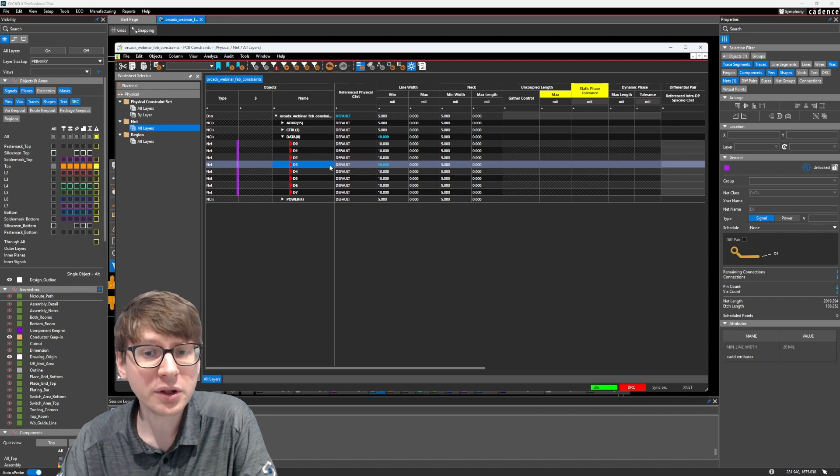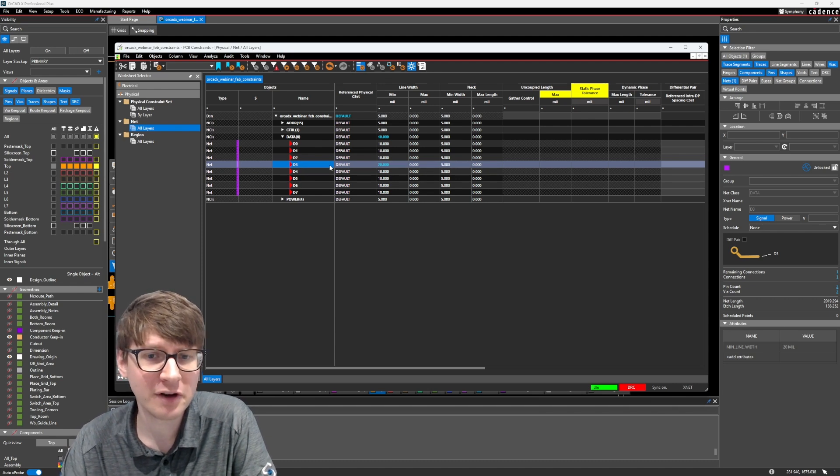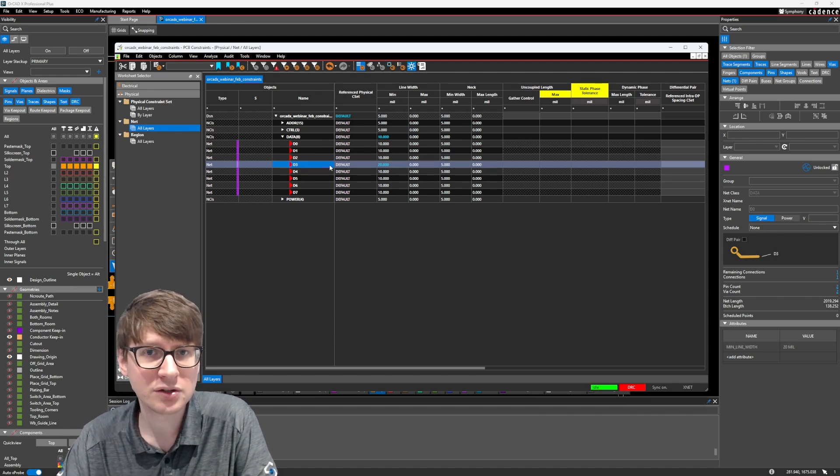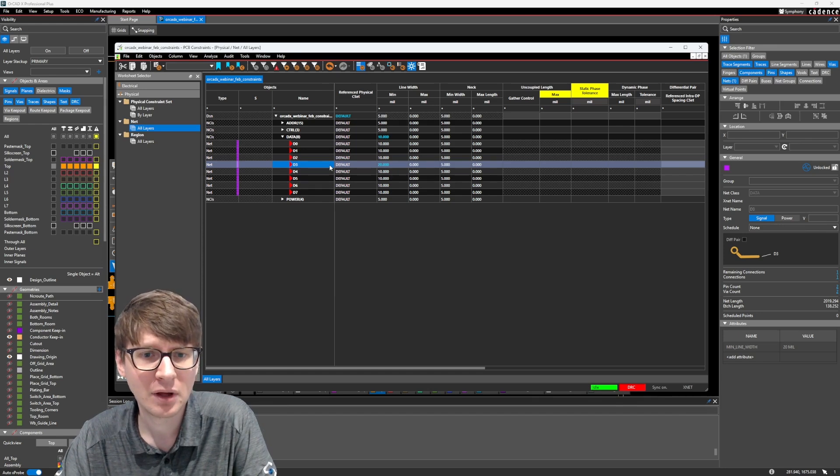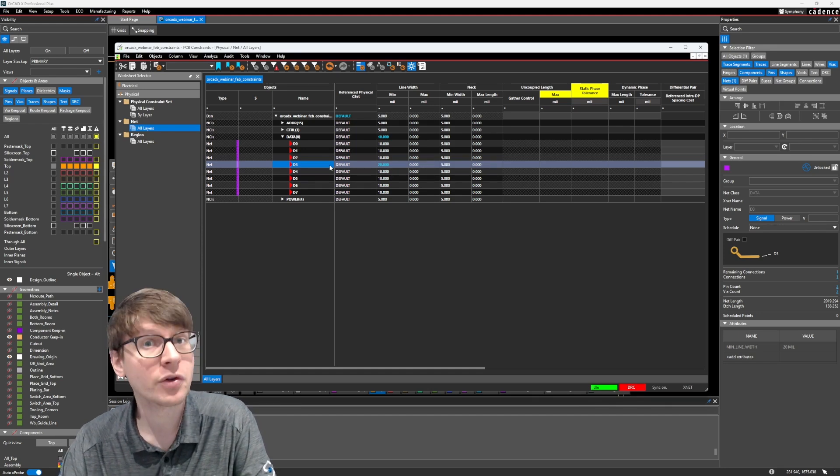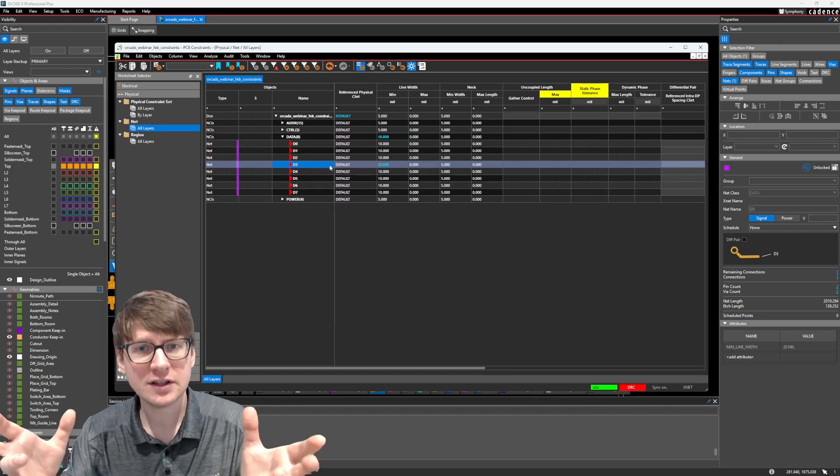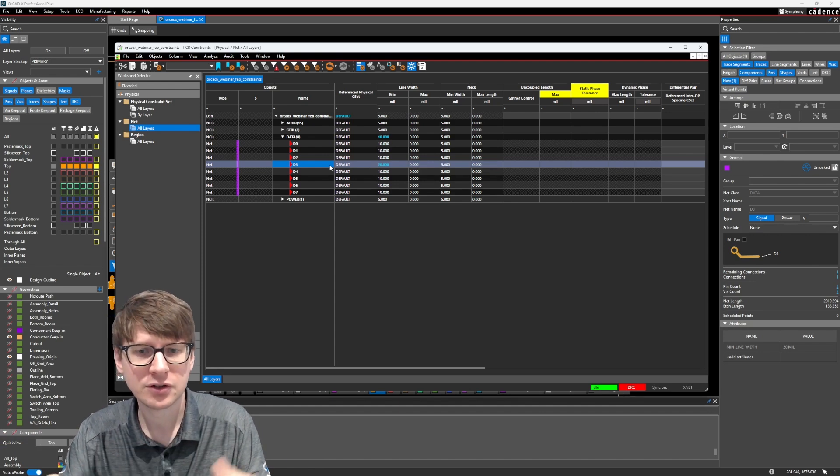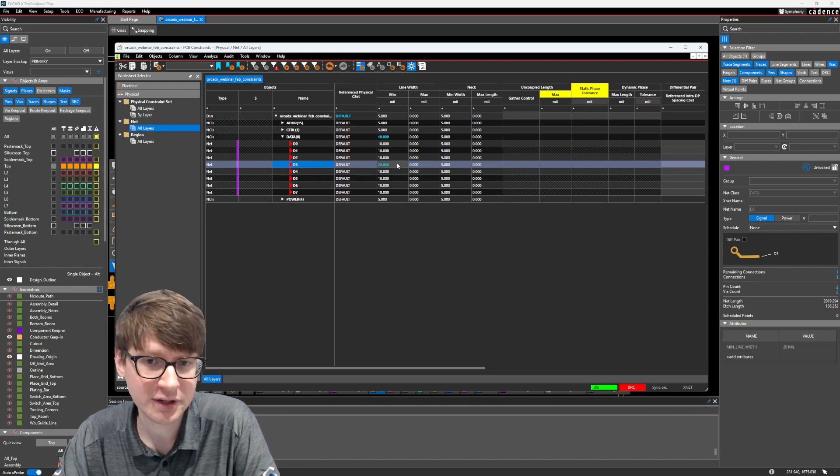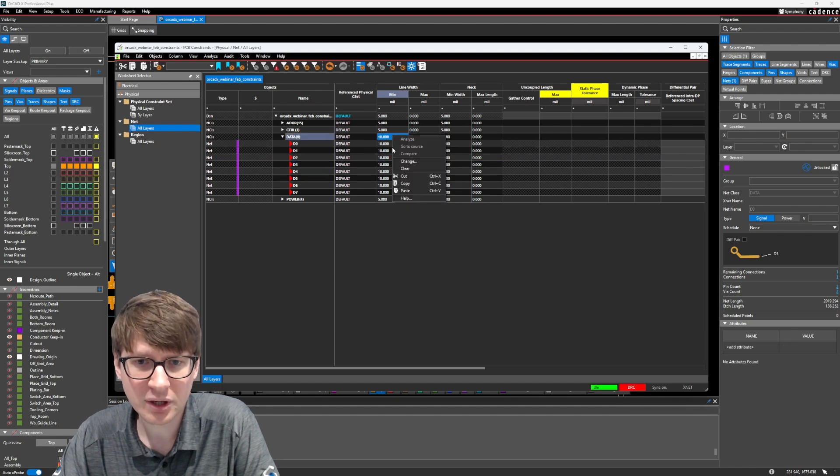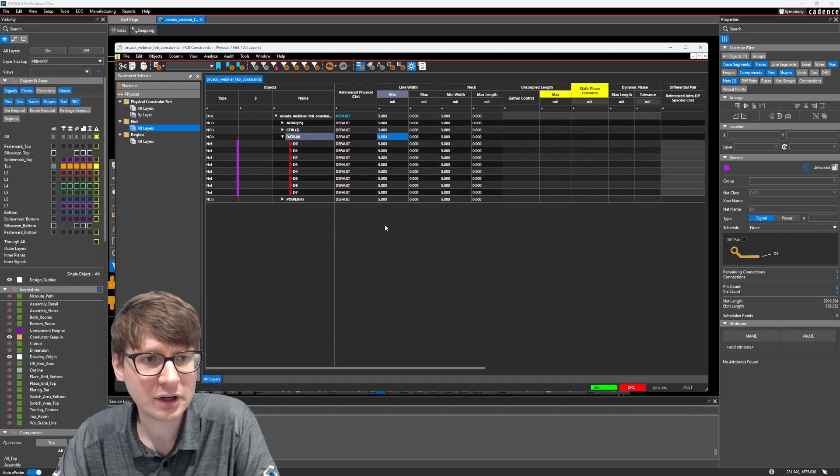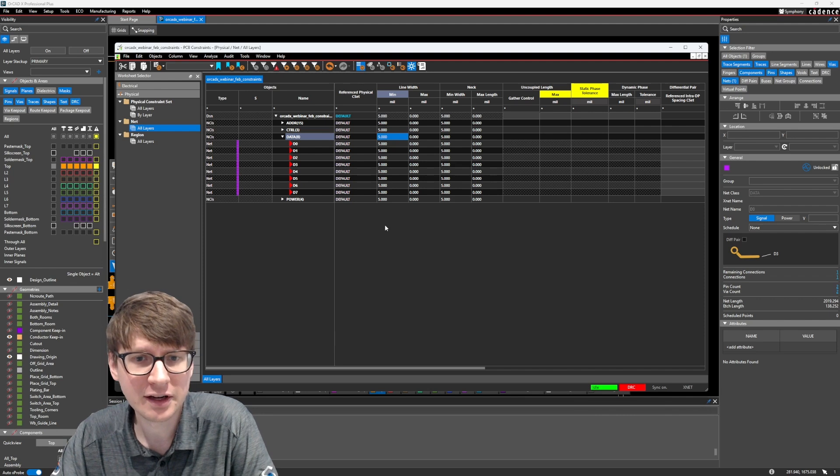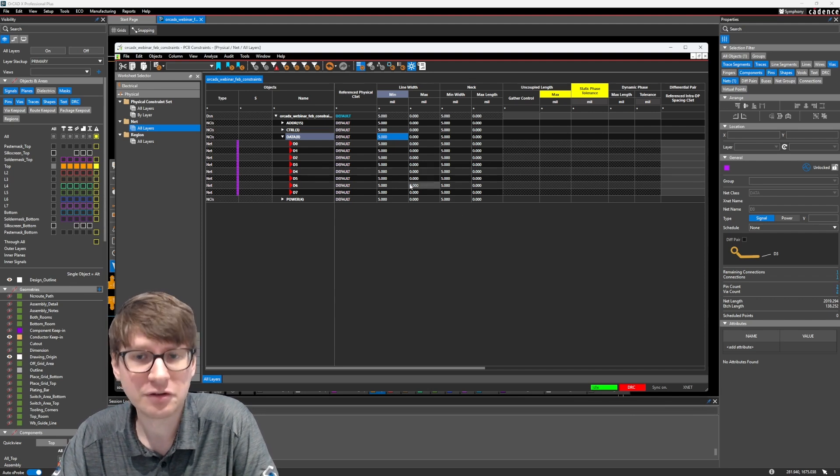So what this allows us to do is basically have very fine control over how we want to apply rules to the different nets in our design. And if we have hundreds or thousands of nets, it's very easy to start combining them into groupings and then to make it easier to apply those constraints.